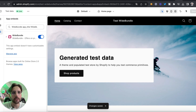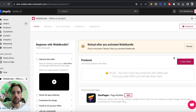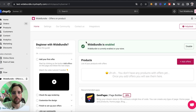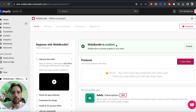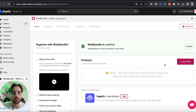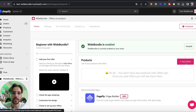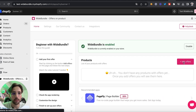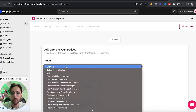Click on 'Save' and go back to the app. Once it's done, click on 'Reload' so that you can reload the theme. White Bundle is enabled, everything is fine, and then you can start adding some offers to your product.